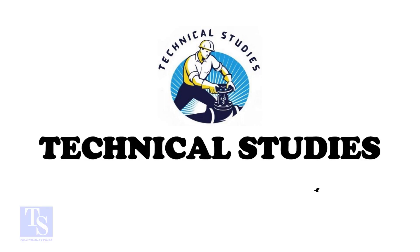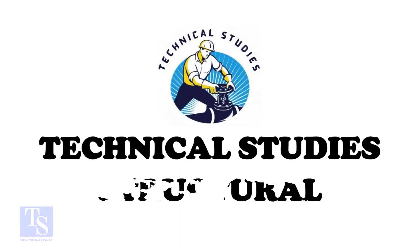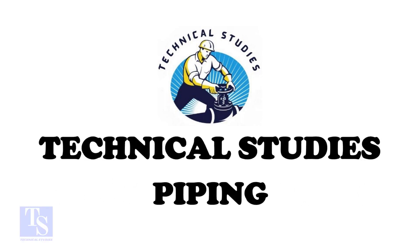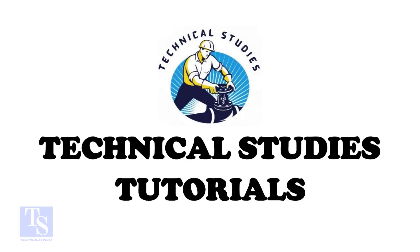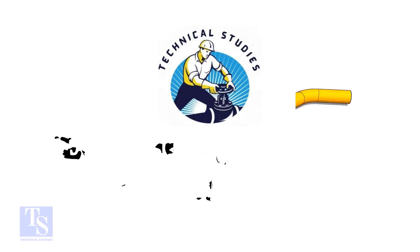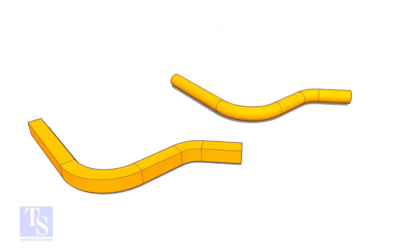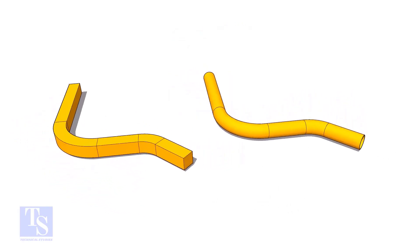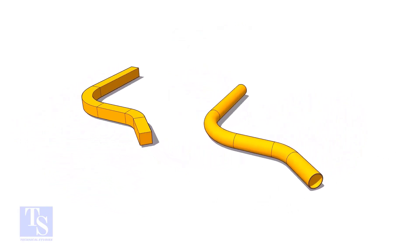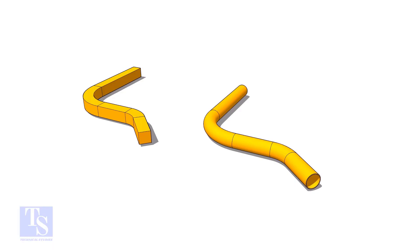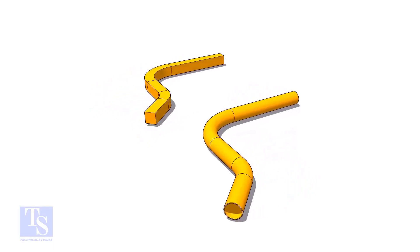Hi friends, welcome to Technical Studies. In this video, we will learn how to calculate the required length of a pipe to make a bend.